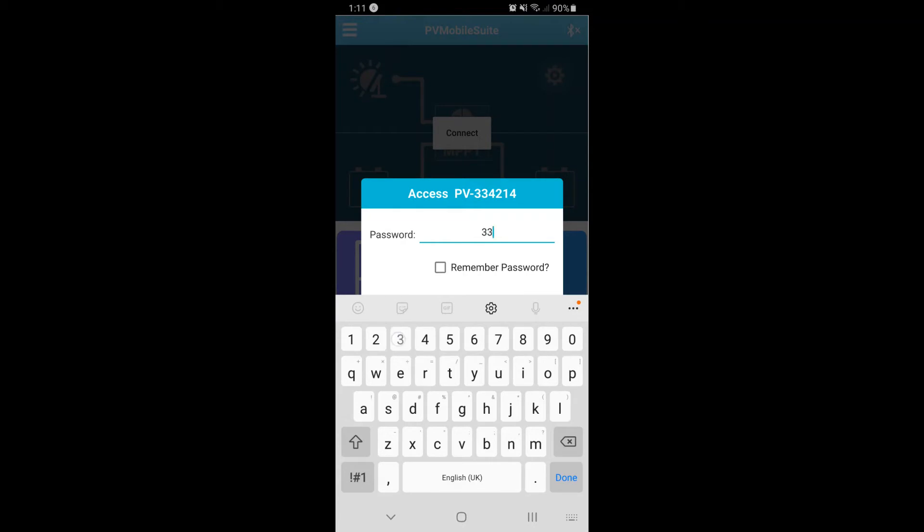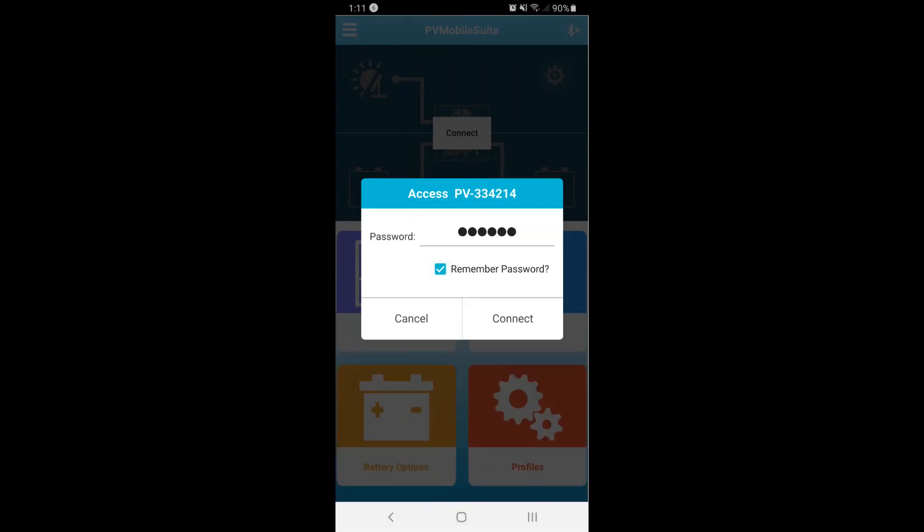The app will now show the solar panel linked to the charge controller and one or two batteries depending on your setup.